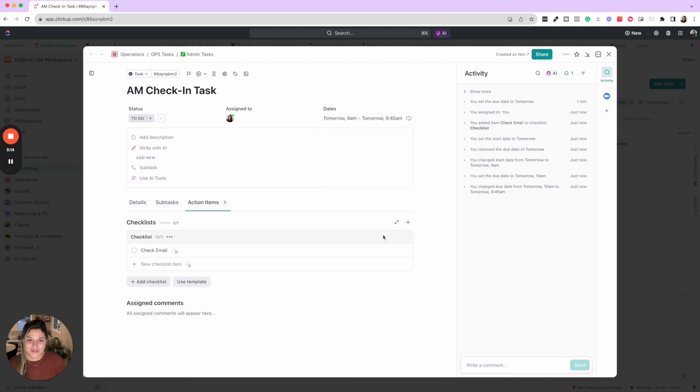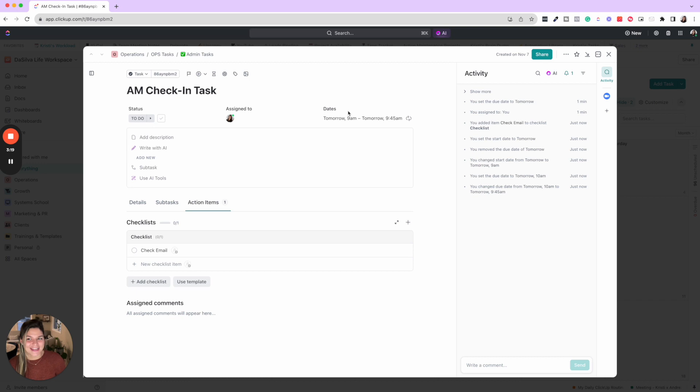So once you click save, then this will be good to go. So that is how you set your AM and PM check-in tasks.